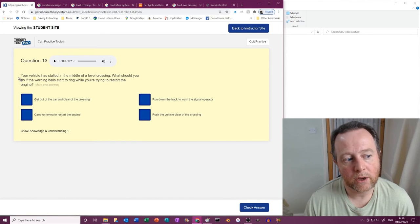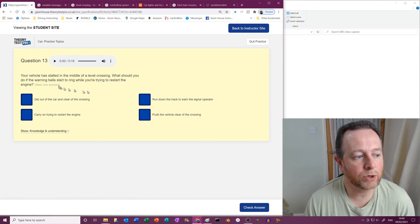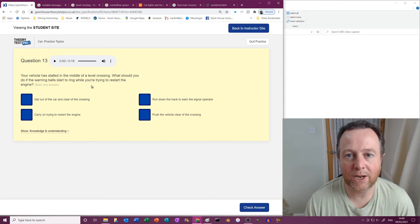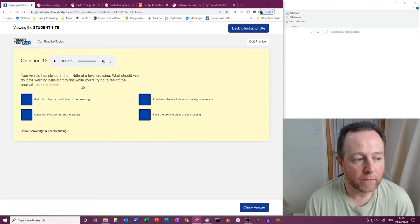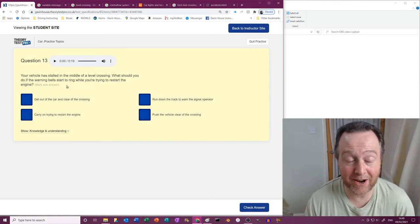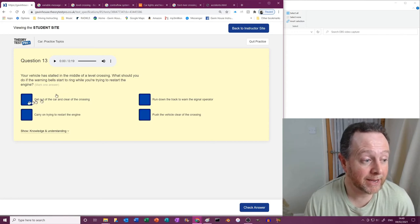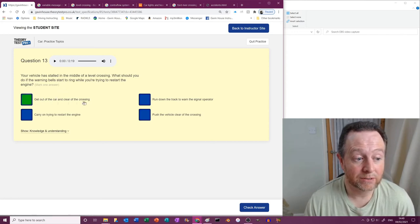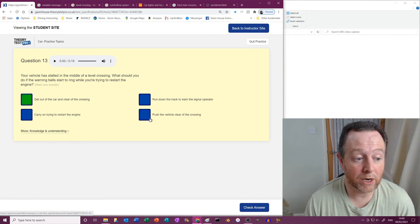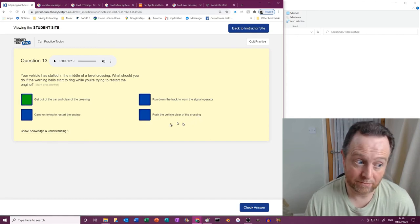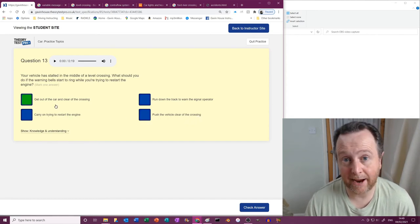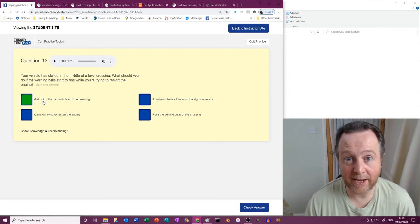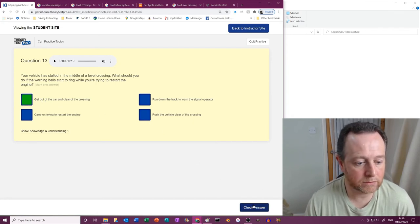Next, your vehicle is stuck in the middle of a level crossing. What should you do if the warning bell starts to ring while you're trying to restart the engine? Get out. If the bell's ringing, there's a train coming. Get out, clear the crossing? Run down the track? No. Carry on trying to restart the engine? No. Push the vehicle clear of the crossing? No, get out. If it's going ding ding ding ding ding, there's a train coming, get out of the car.